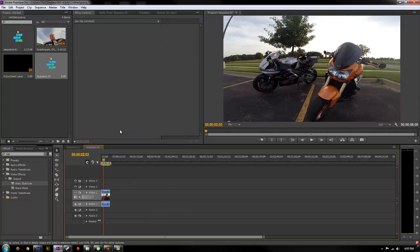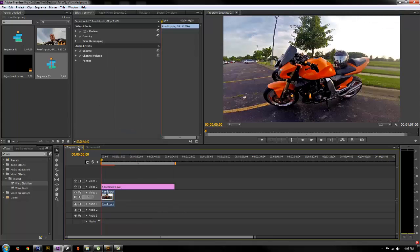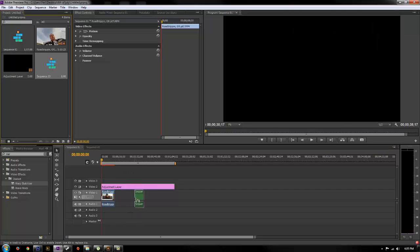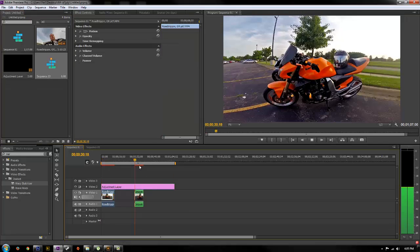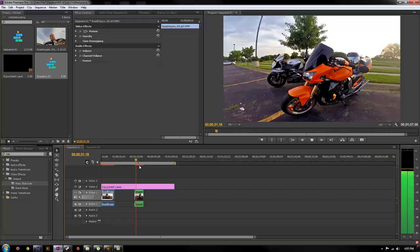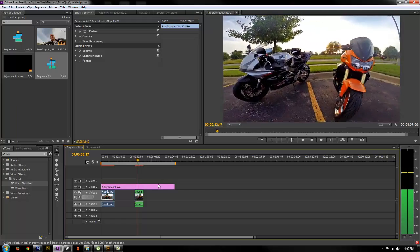Now what you want to do is go back to sequence one and simply drag your new sequence from the project window into sequence one. And now you can see here's the sequence of our sped-up clip from the other sequence that we created.